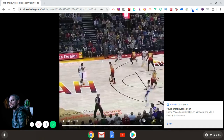Here we have Joe Ingles, who is guarding LeBron James, and he tries desperately to get the ref's attention — like, yo, you didn't see that? He just traveled! Just take a look at it.